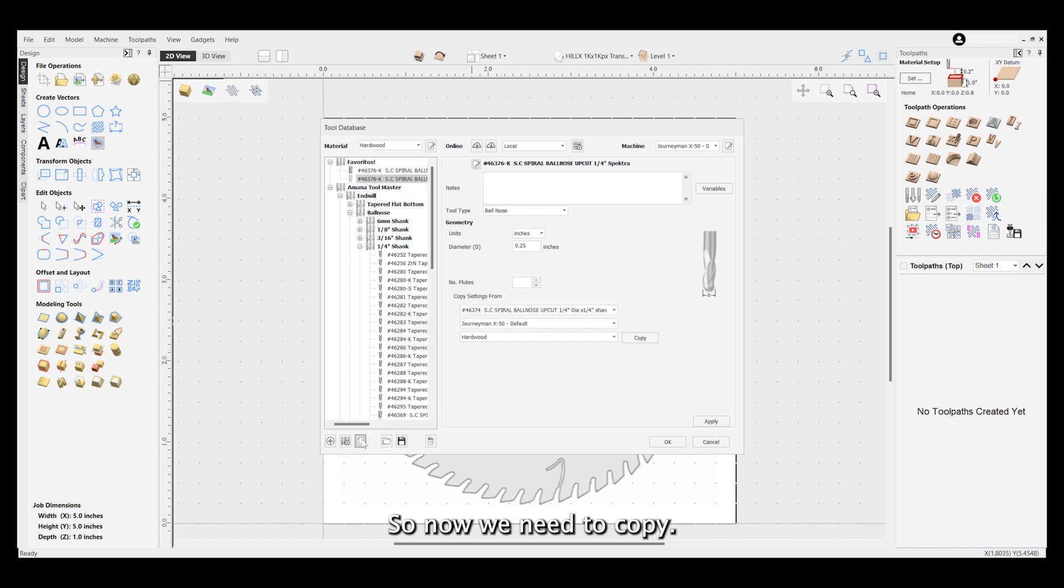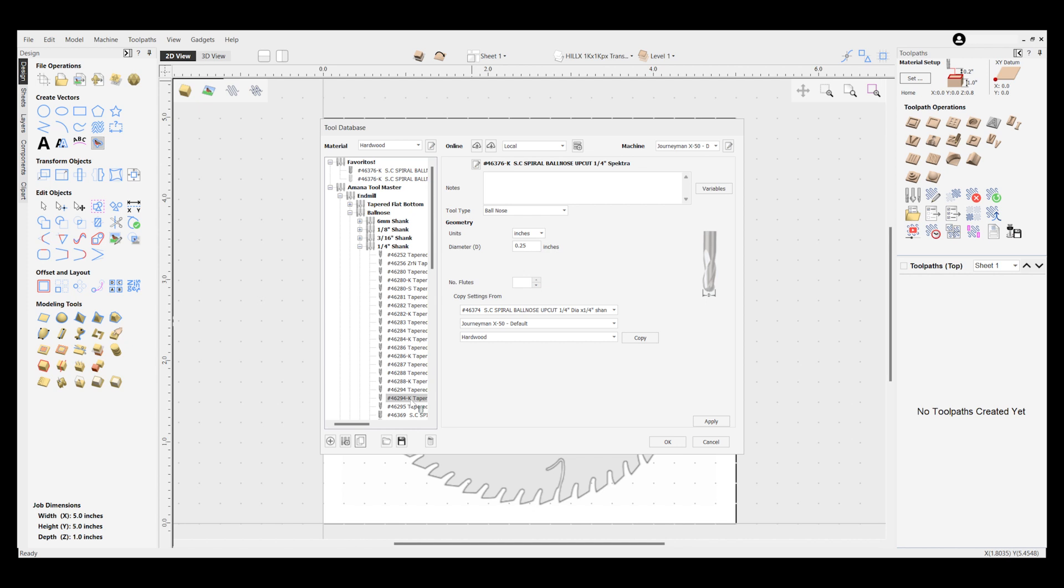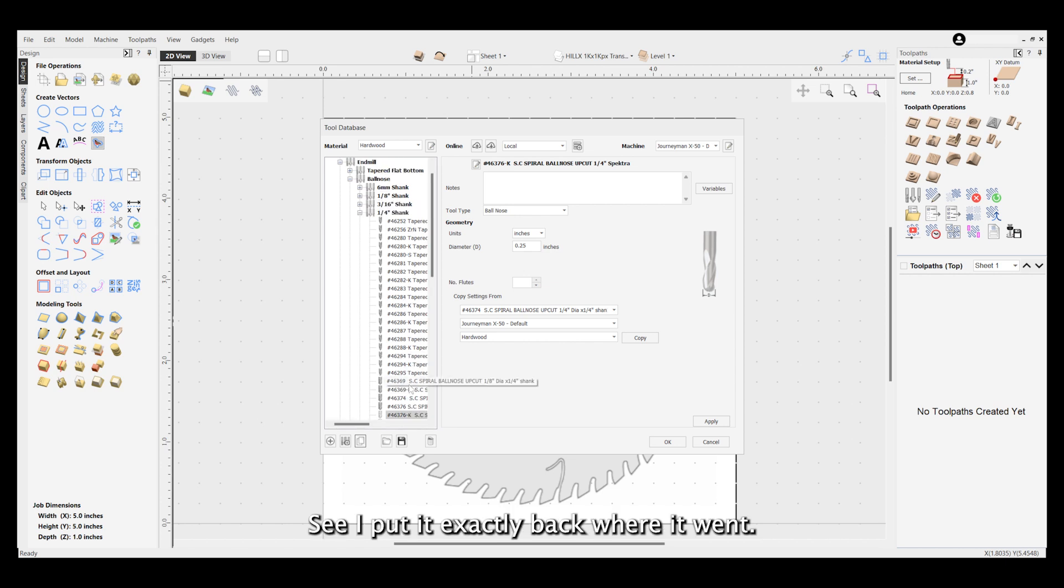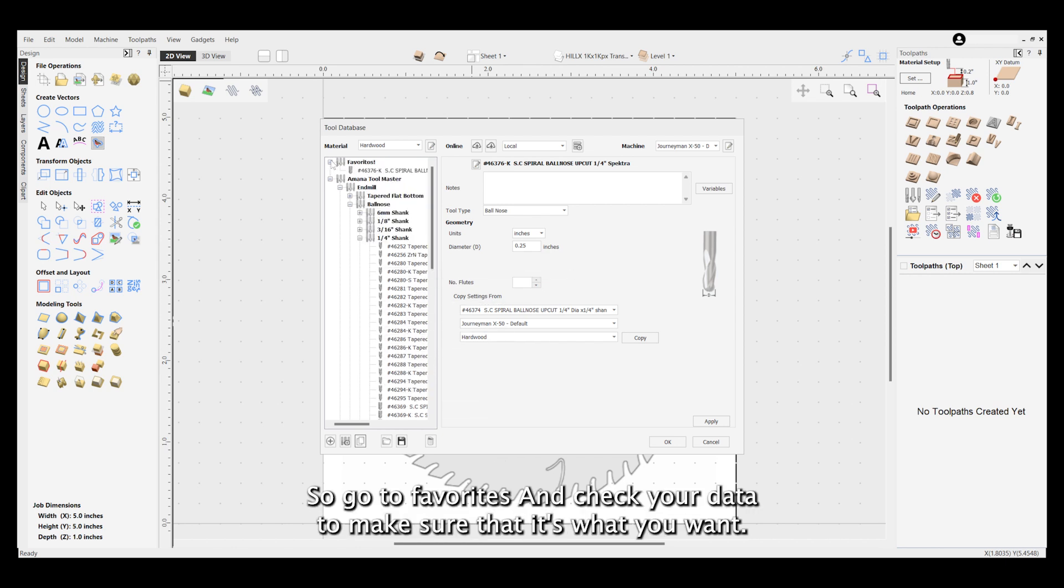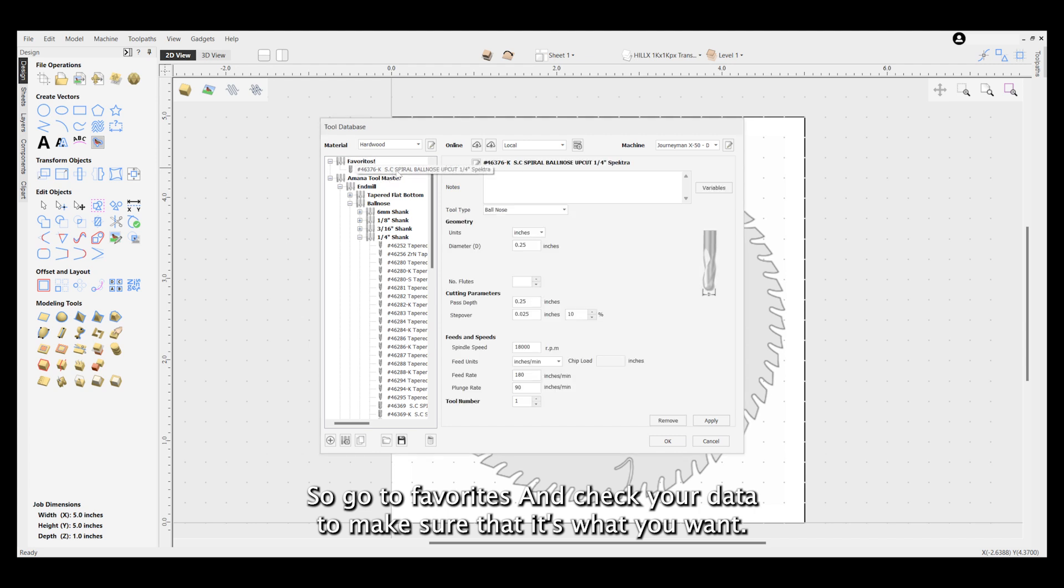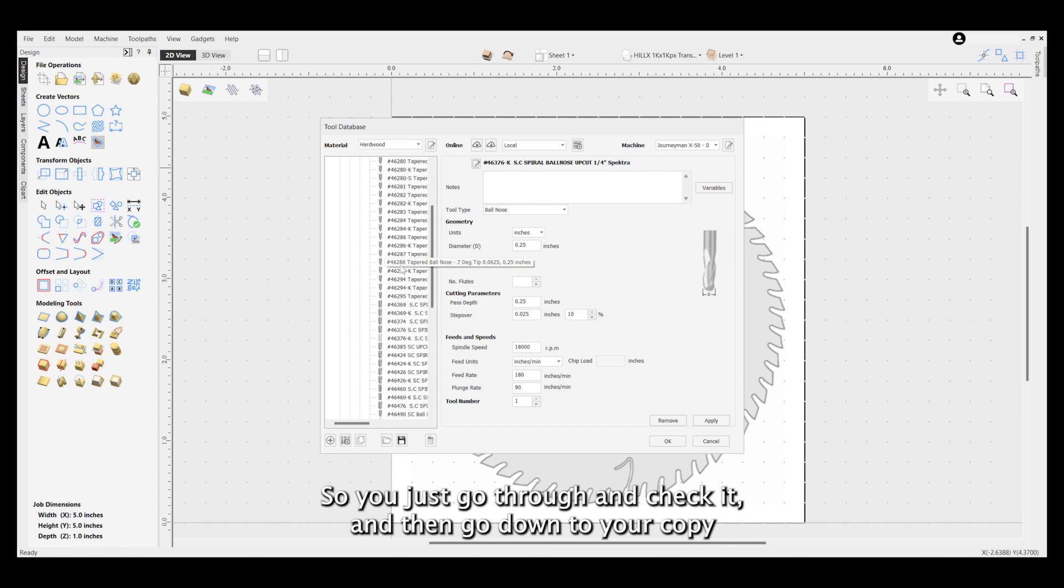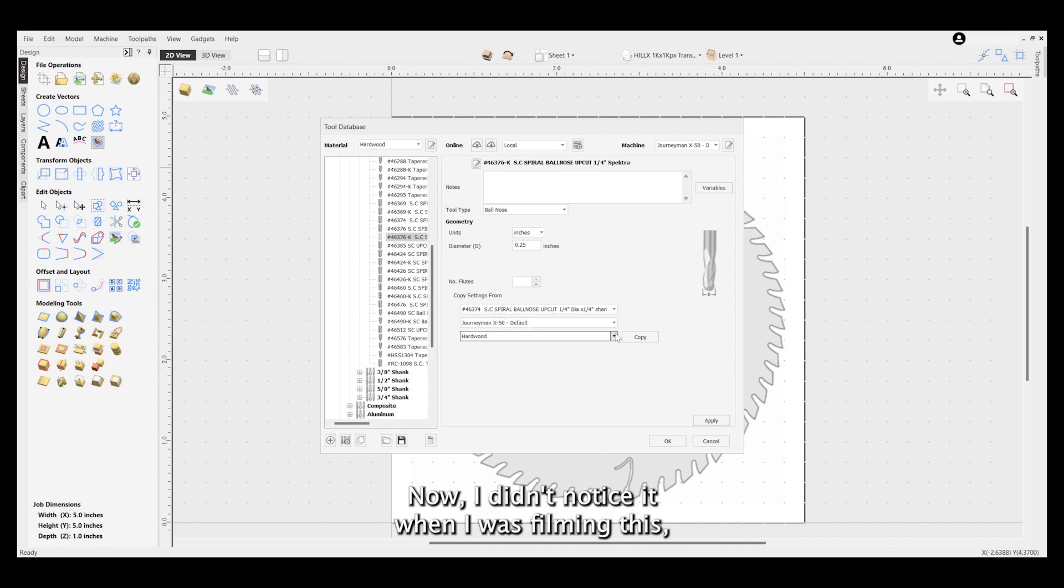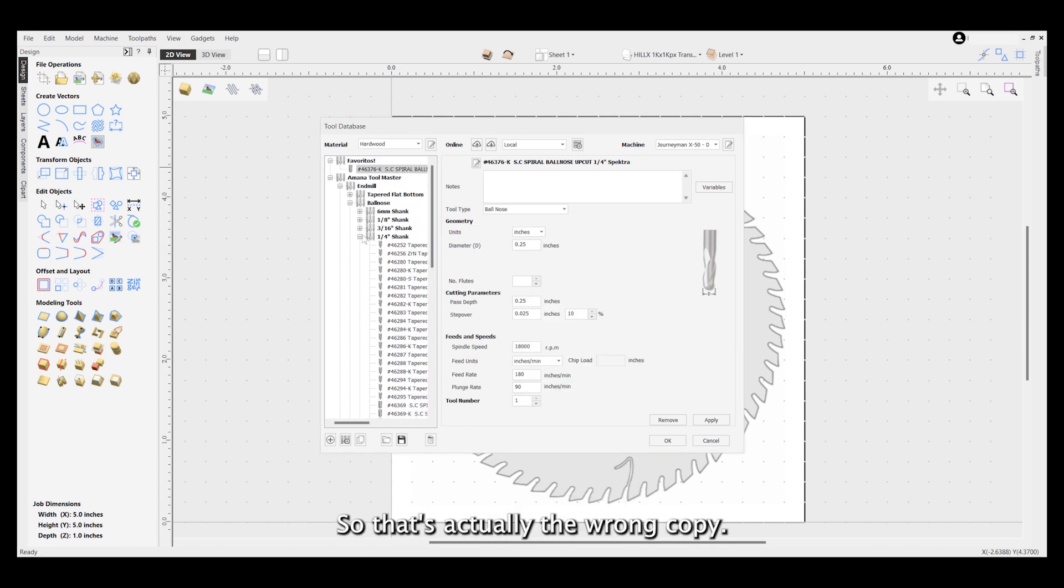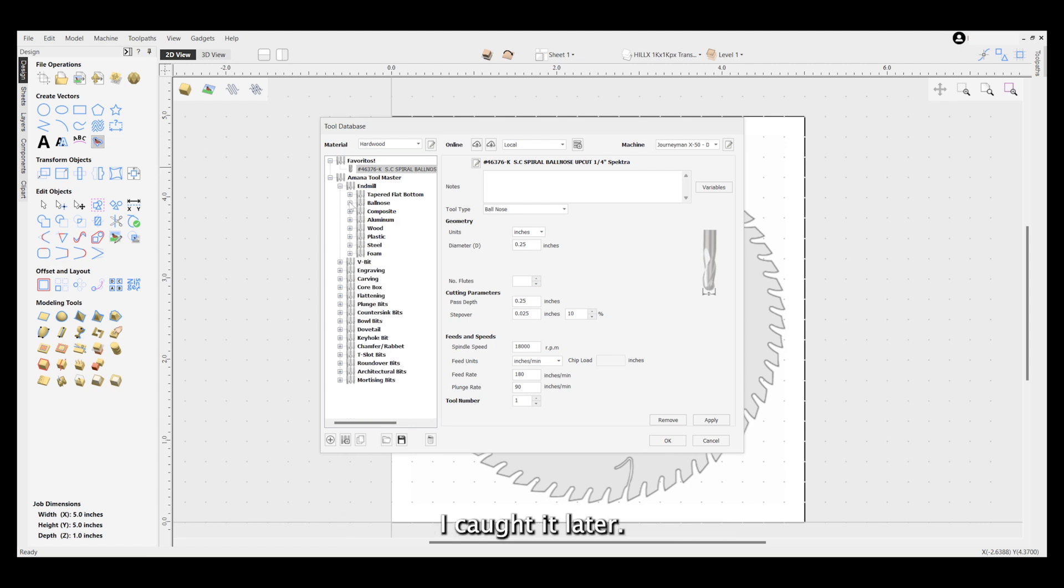When you go back to your Amana list, you'll see that that bit is gone. It is no longer there - there's the 46376 but not the K. Now we need to copy that bit. You'll see that the bit is shaded, it's not fully colored. Just bring it back down to your list. I put it exactly back where it went. You'll see that it's got different information in it, so go to favorites and check your data to make sure that it's what you want.